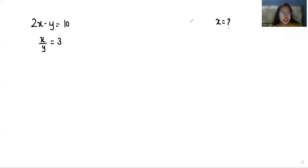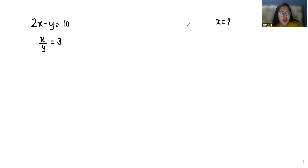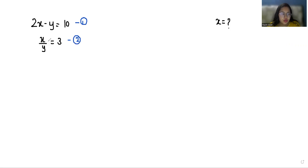Hello everyone, welcome to my channel. My name is Rashi Goyal, and in this video we are going to solve: 2x minus y equals 10, and x by y equals 3. We have to find the value of x. So let's start with today's solution. I'm considering the first equation as equation number one and the second as equation number two.